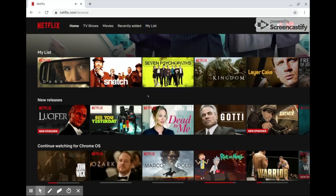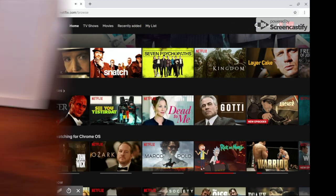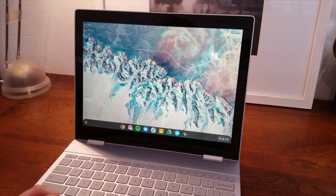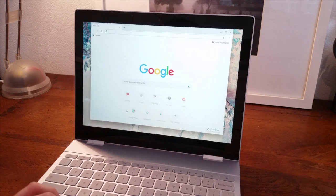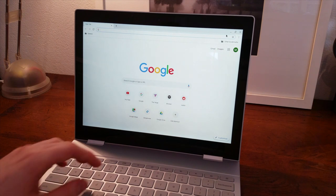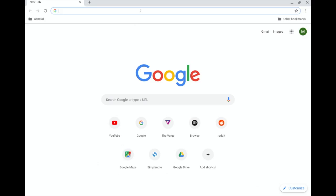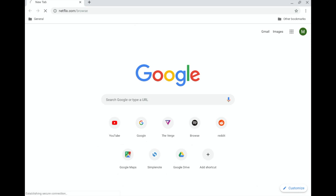If we switch over to Chrome OS 75, and I go into the Chrome browser and type in Netflix.com, instead of taking me to the desktop site as per usual, it now transfers me across to an Android-style app automatically. I didn't enable any flags or anything like that — this is just how the browser now behaves.